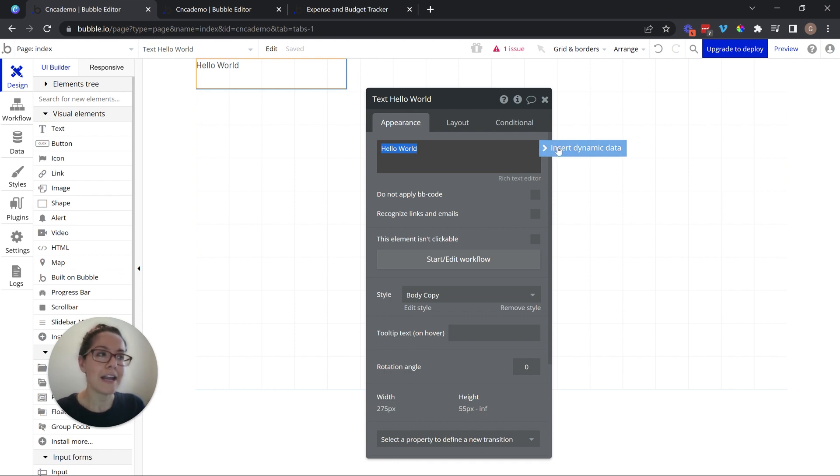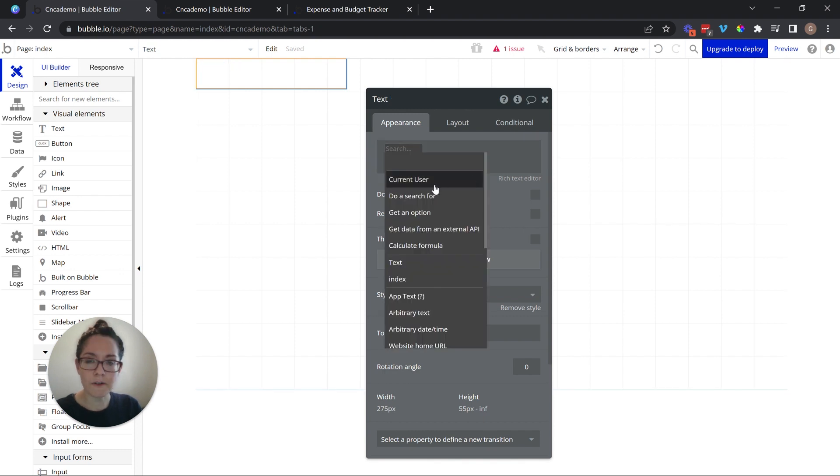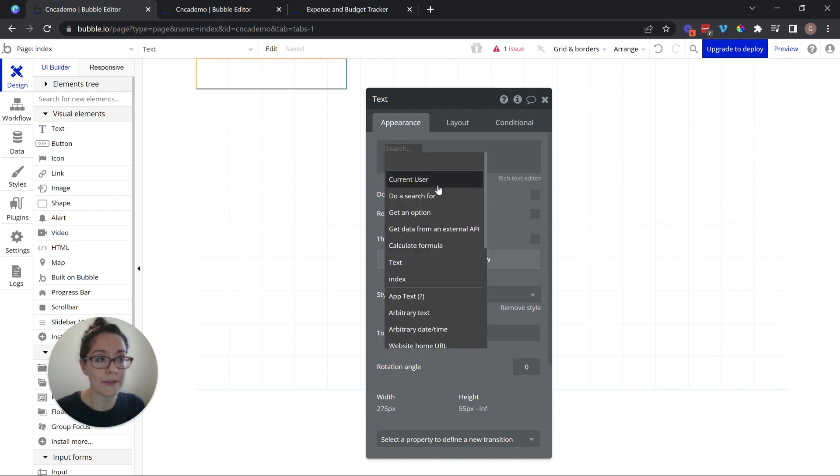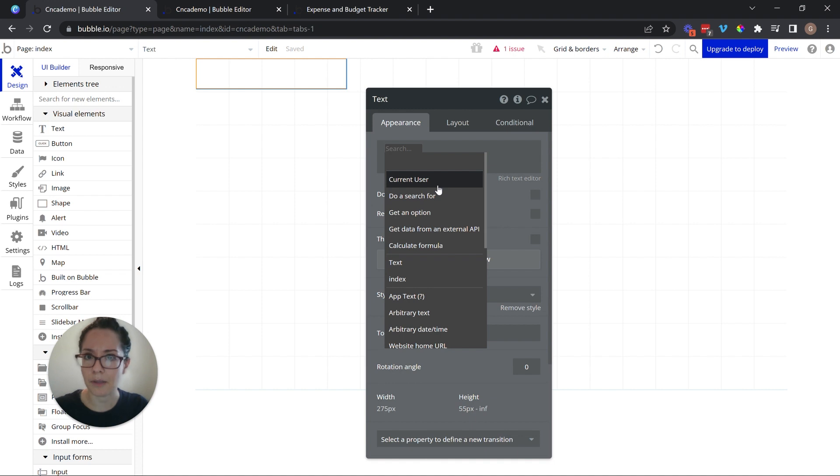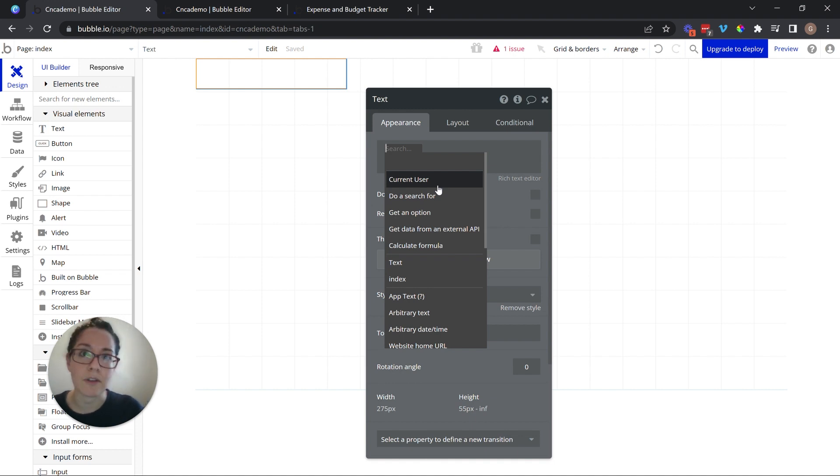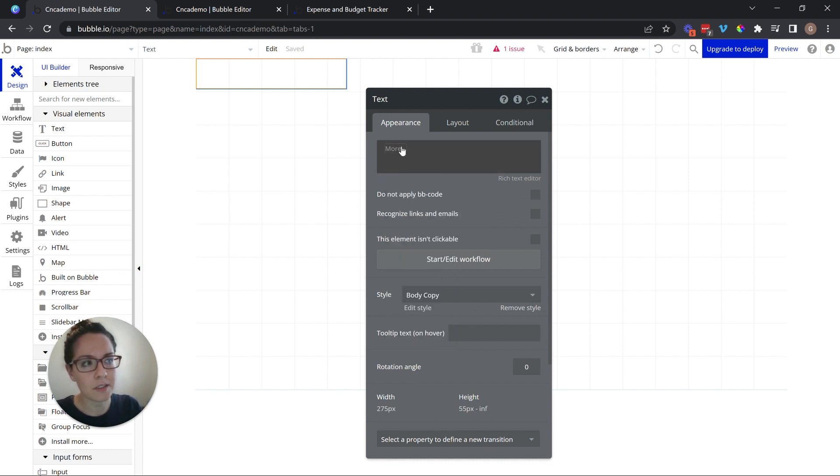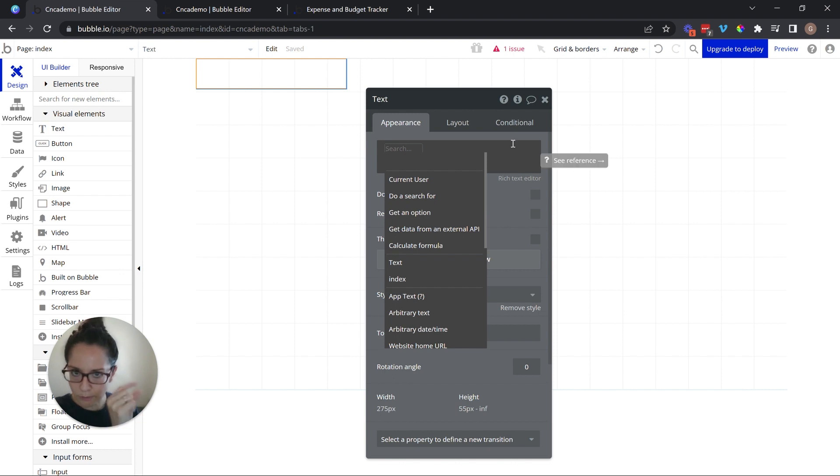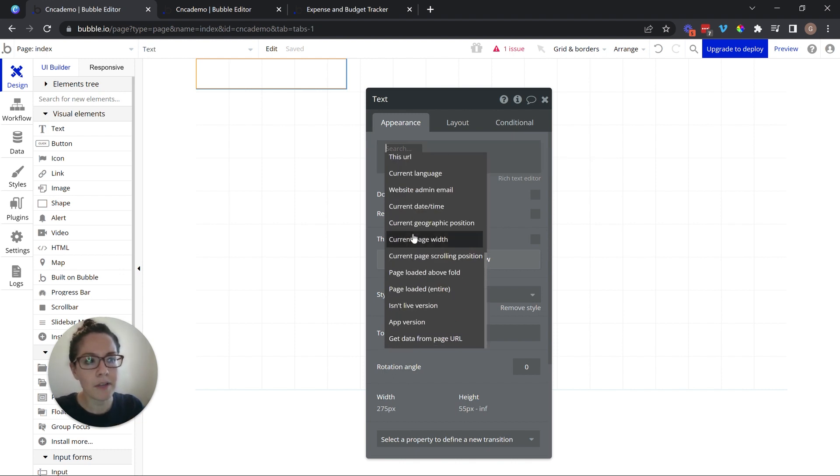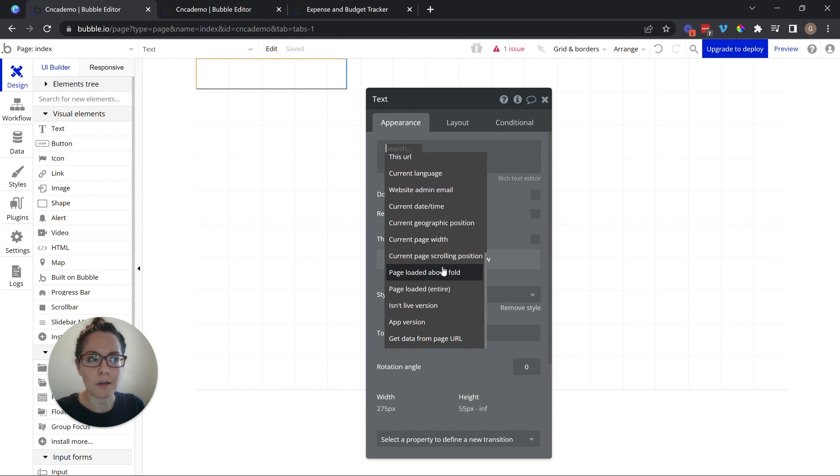Or I could have dynamic data, which is information that can come from some source. Now, that source could be the database. It could be an input that's on the page. It could be a plugin. It could be another integration that you have with an API. A few different sources available to you. When you open up this expression composer, so that blue flag came up, I clicked on it. Bubble gave me this window. It's going to present me with my possible options.